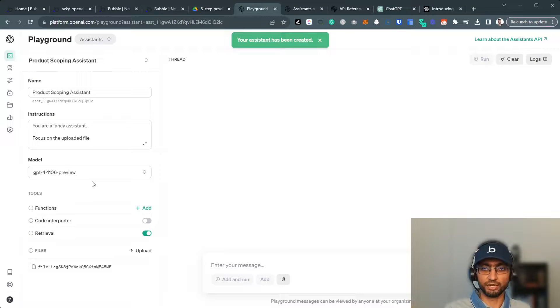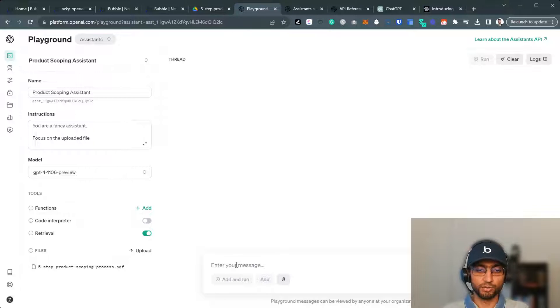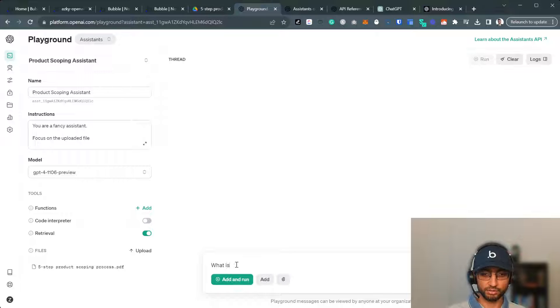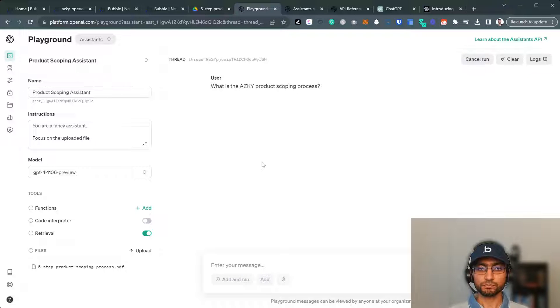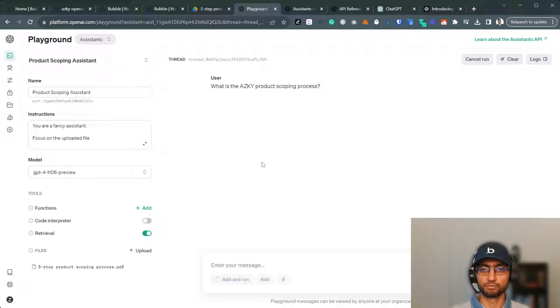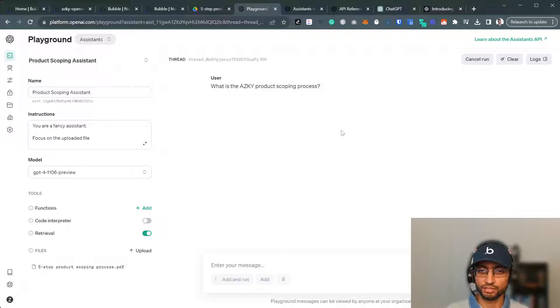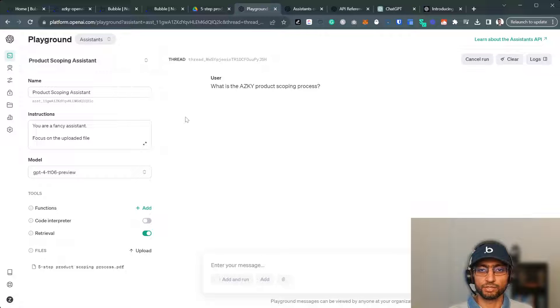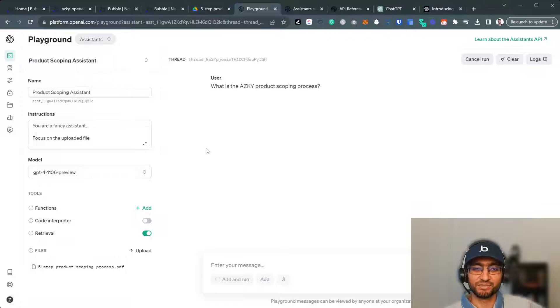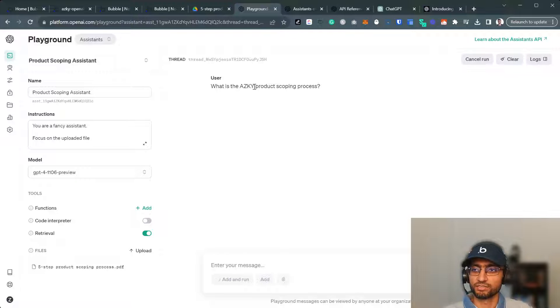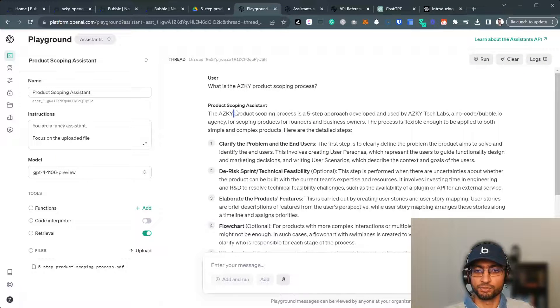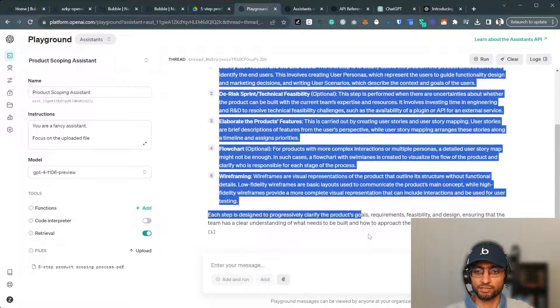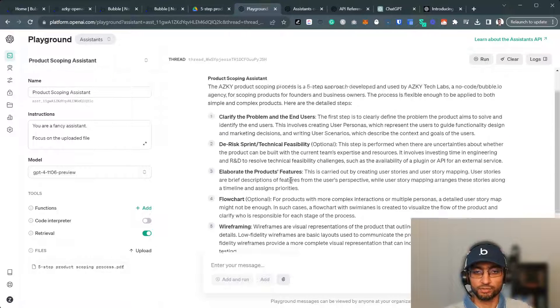And our AI assistant has been created, not accessible to the world yet, but we're going to do that using Bubble. So just to check it out. What is the ASCII product scoping process? Add and run. And it takes a while. And then it's reading through the entire PDF and coming up with an answer, generating the answer, and then it's going to display the answer right here as well. So product scoping, clarify. It's just a nice short summary of the first file as well.